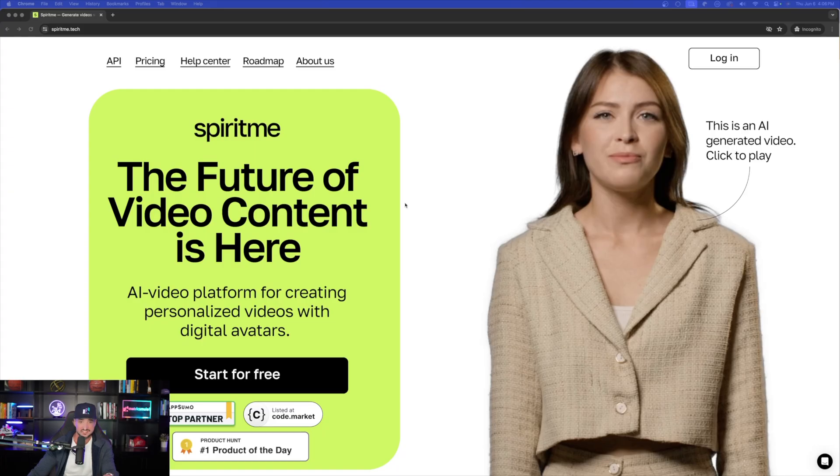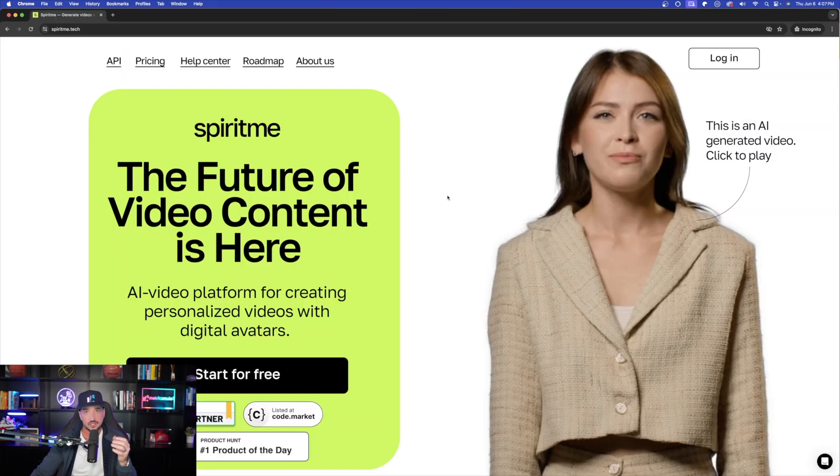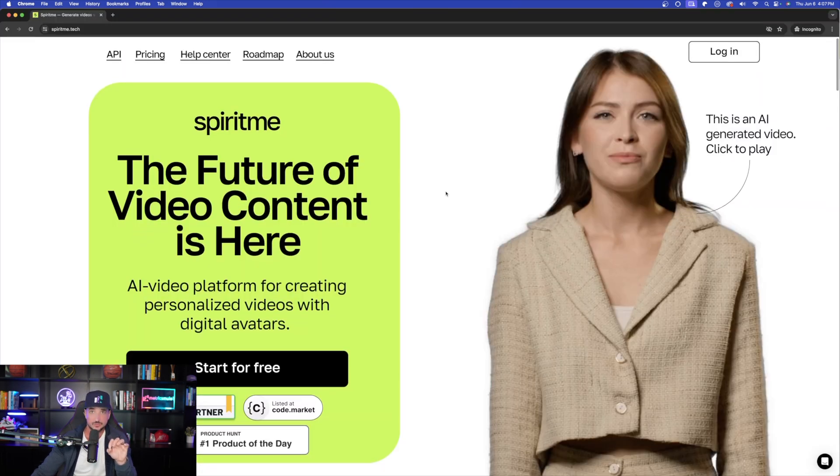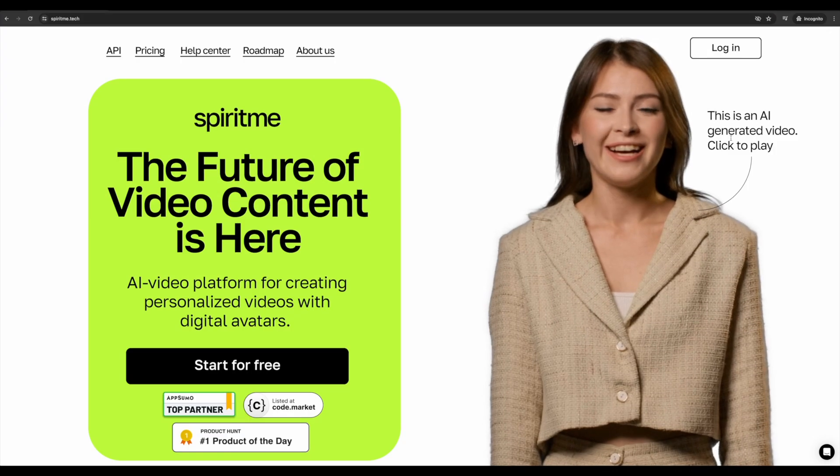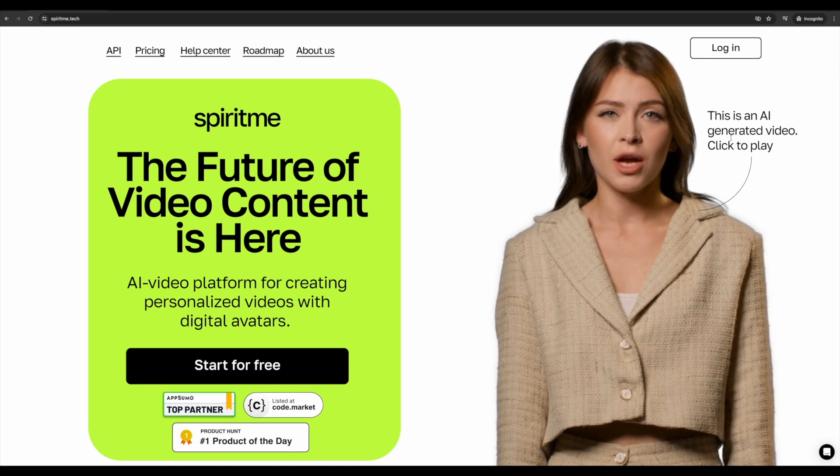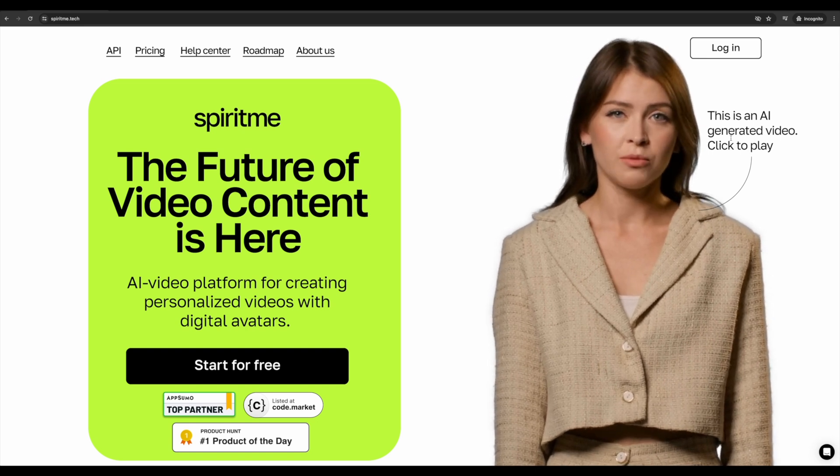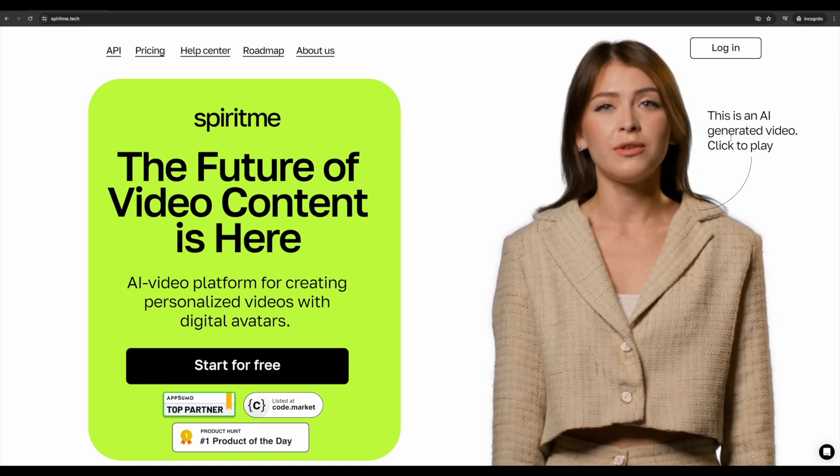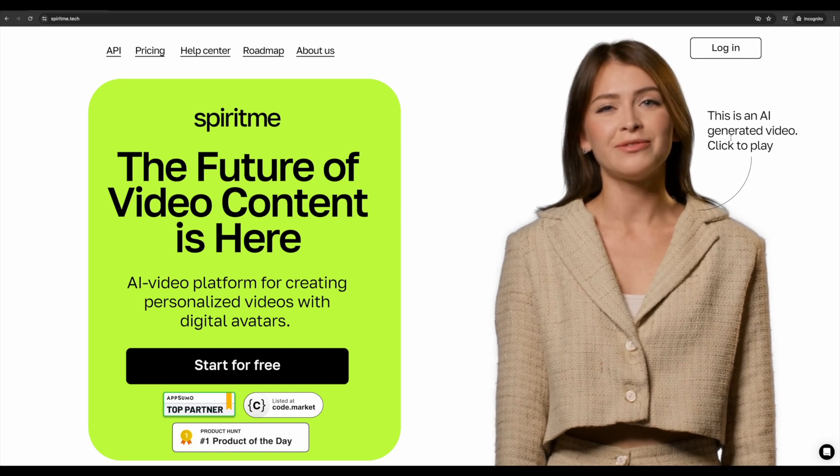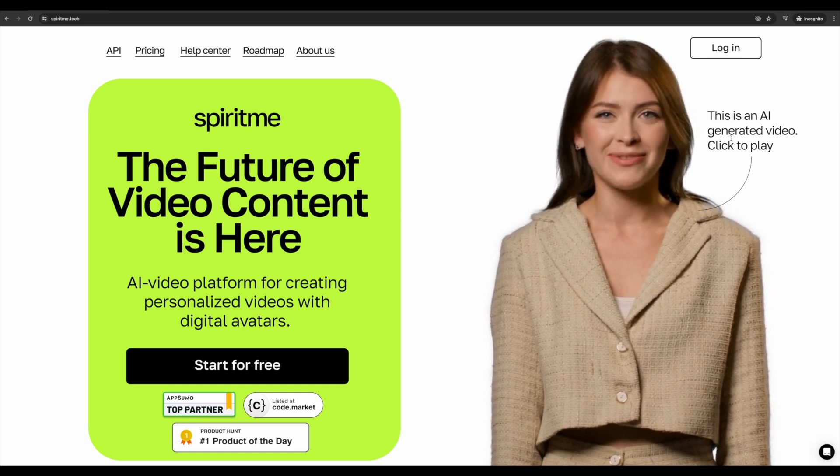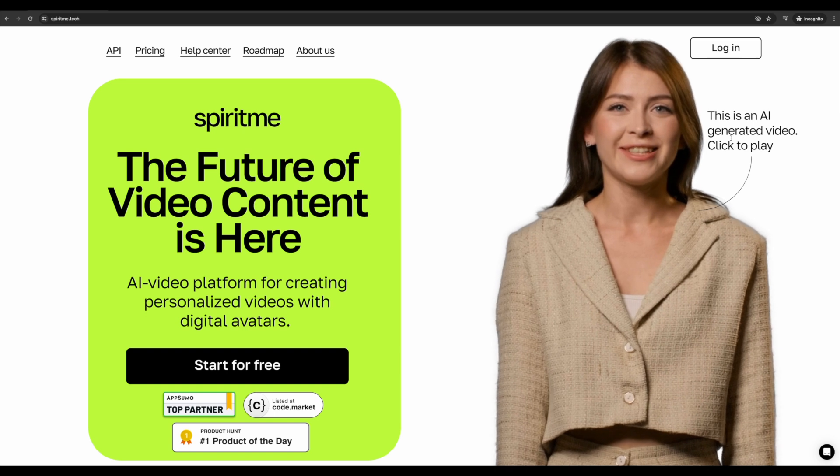AppSumo is the place to get it because right now, the deal they have, it's unbeatable. So with that said, let's head over to Spirit Me right now. Once you're logged in, you're going to be greeted with the main page right here. So let's just quickly look at what Spirit Me can do. What boosts sales and engagement more effectively? Monotone videos with emotionless avatars, or those with dynamic emotions? No doubt, emotions make videos feel more human and engaging.